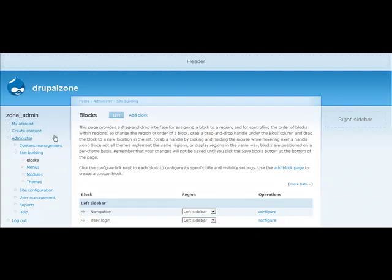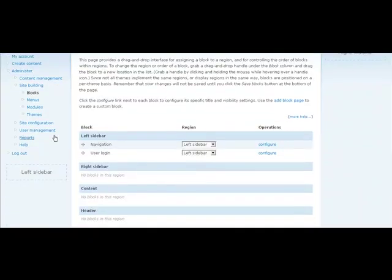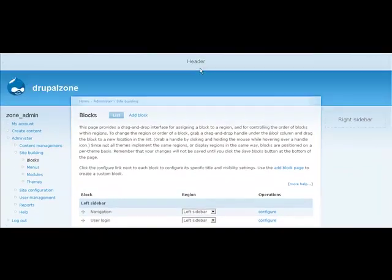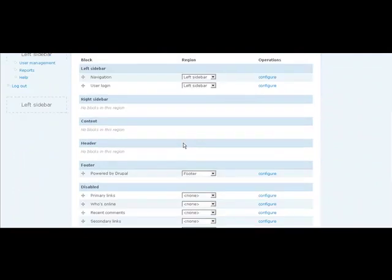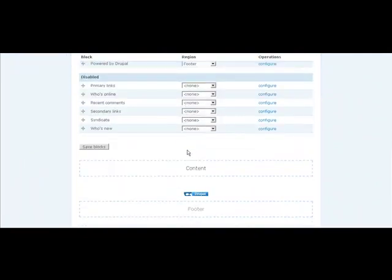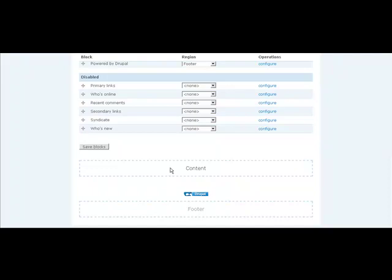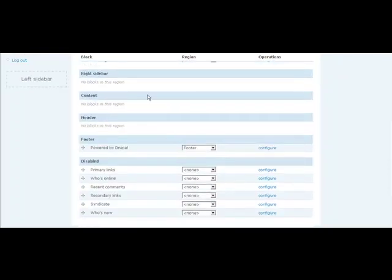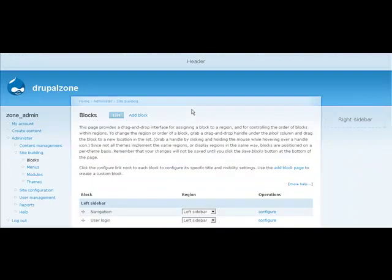In the case of the Garland theme, we have a left sidebar, we have our right sidebar, our header up here, and down at the bottom, our content and footer. This is a little misleading right here, because actually, this whole area in the middle is your content area. So those are the regions that are defined, and these regions are where you can put blocks.